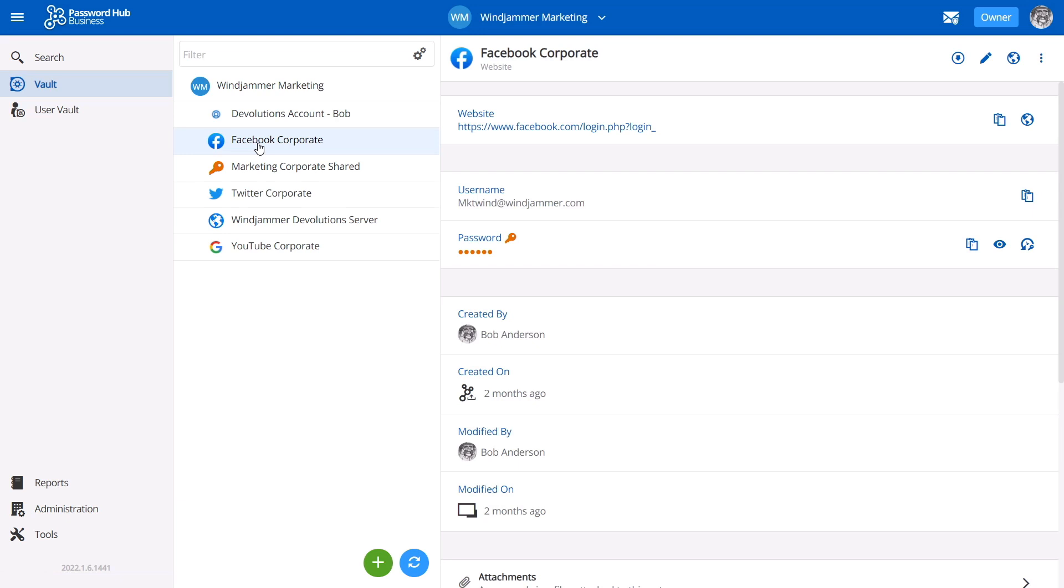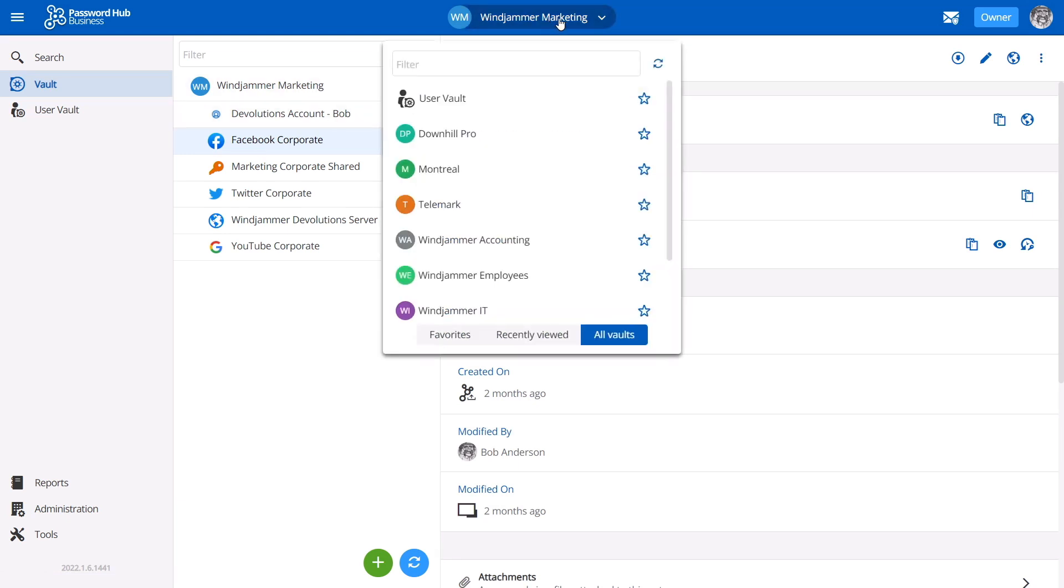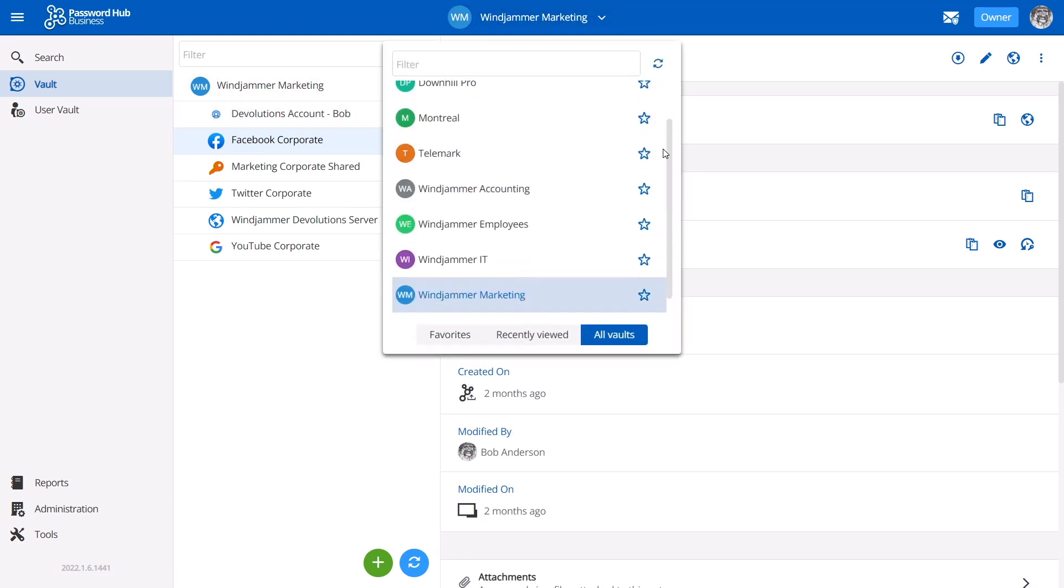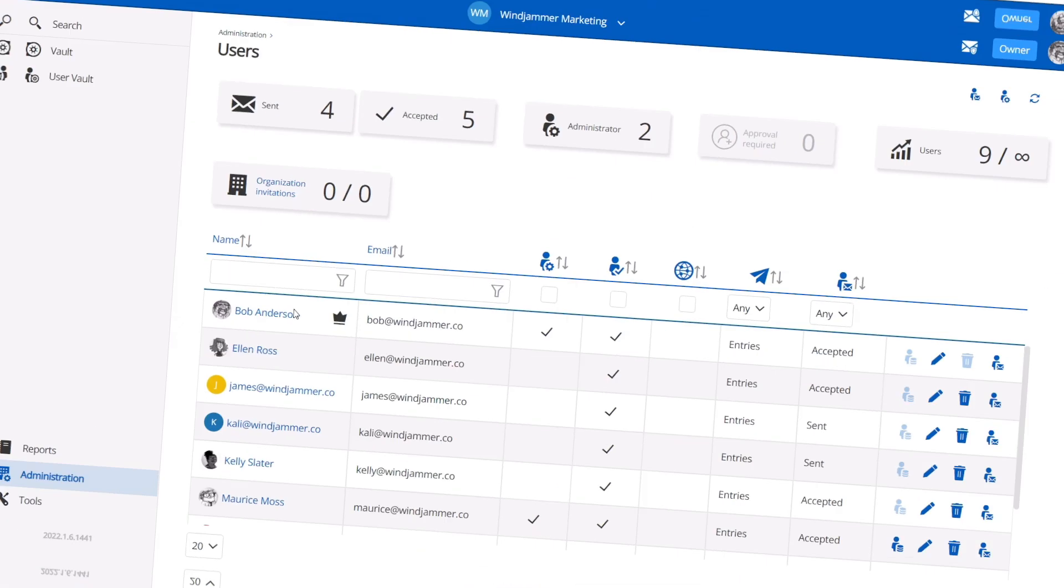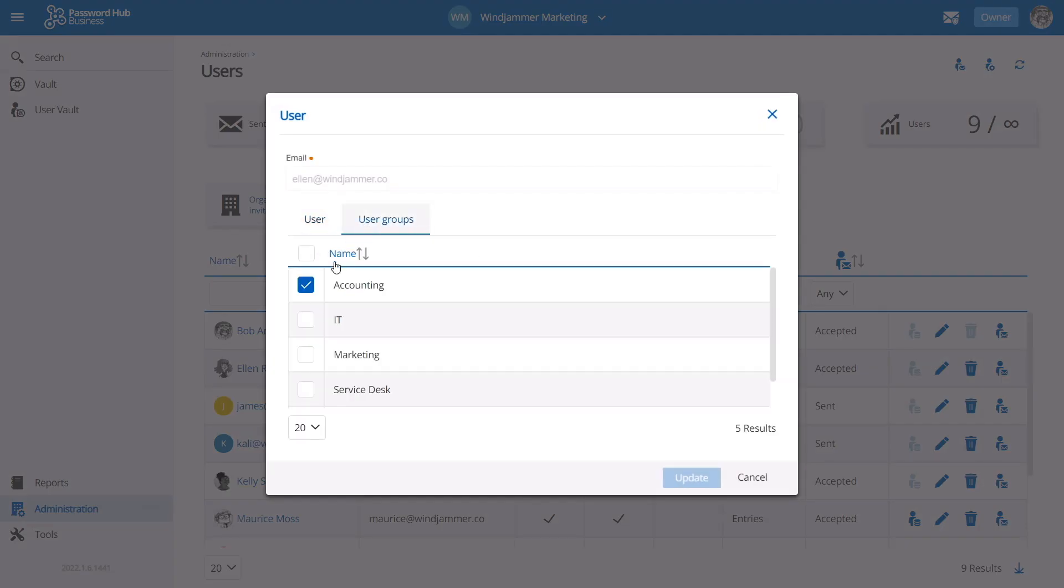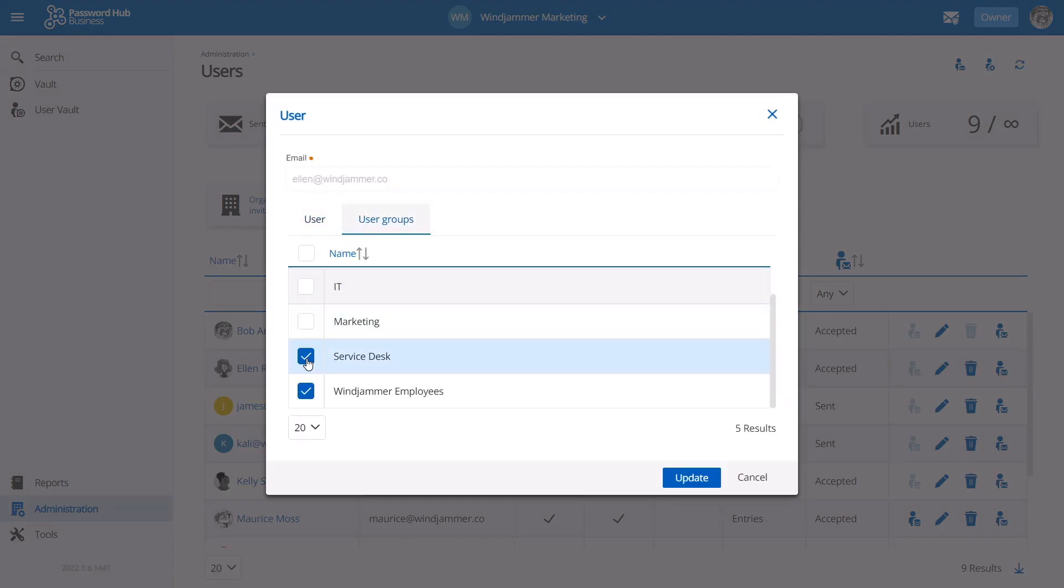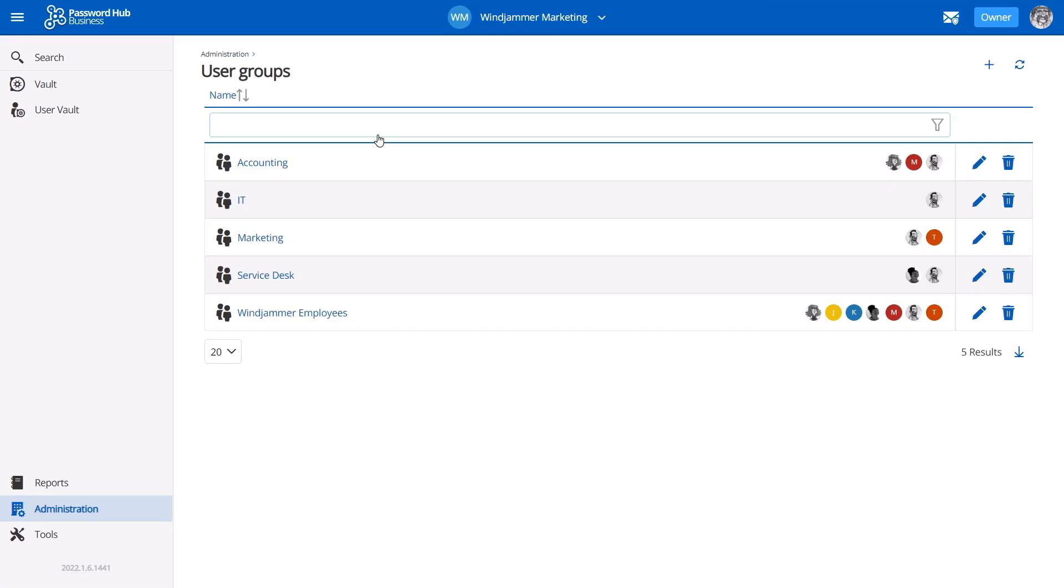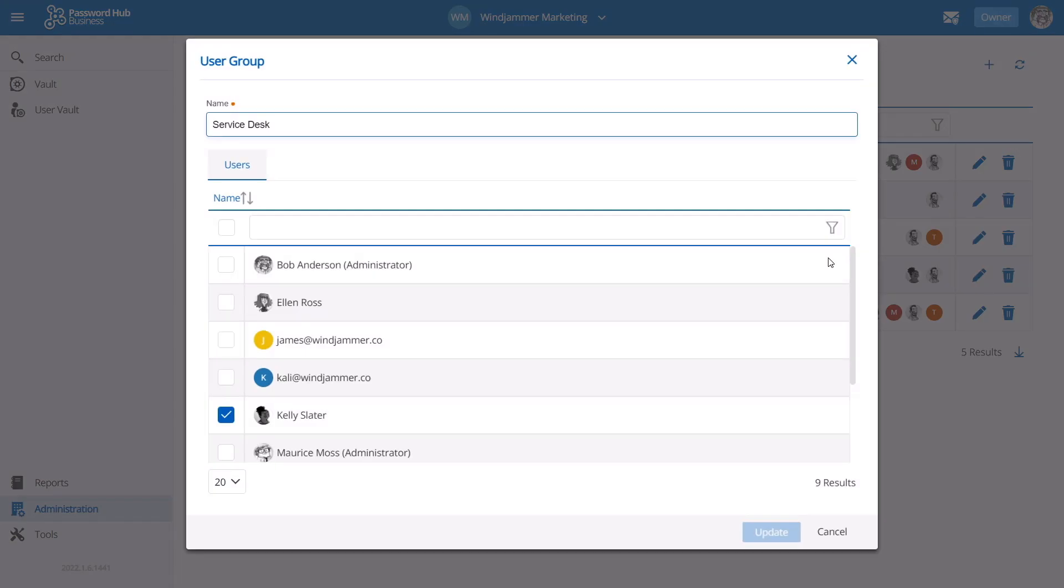Entries can be easily organized and shared amongst team members with our multi-vault system. Users can be individually granted permissions and roles, but can also be members of a user group with predefined roles and permissions, streamlining the onboarding process.